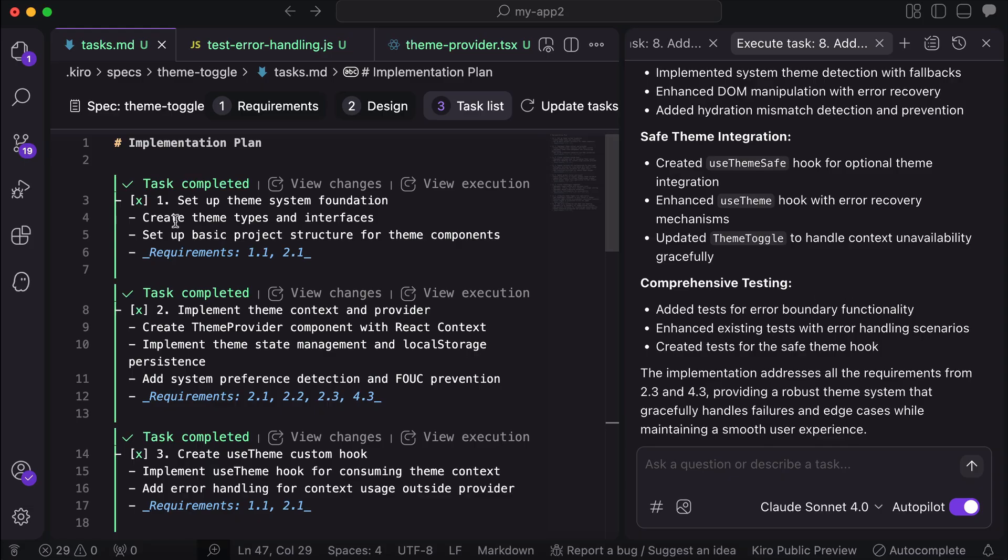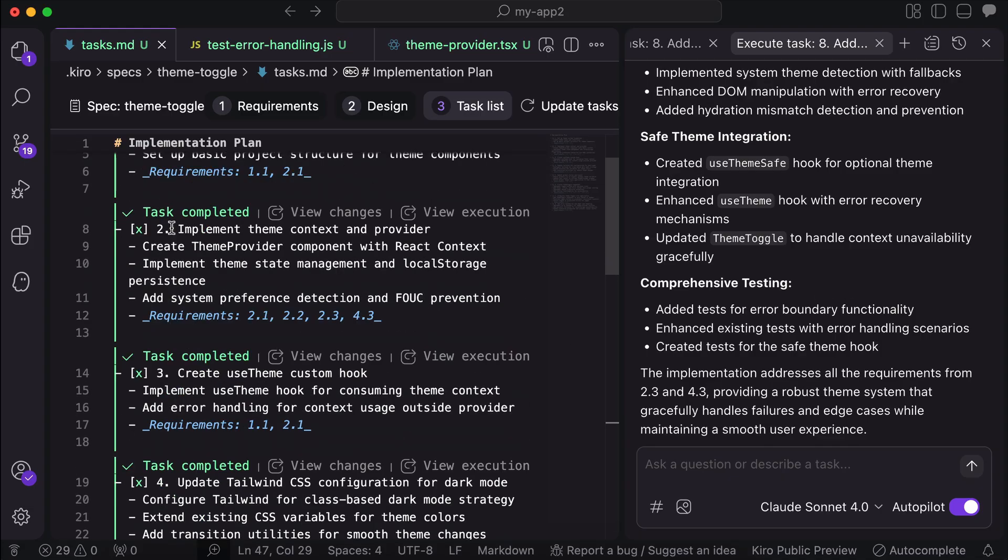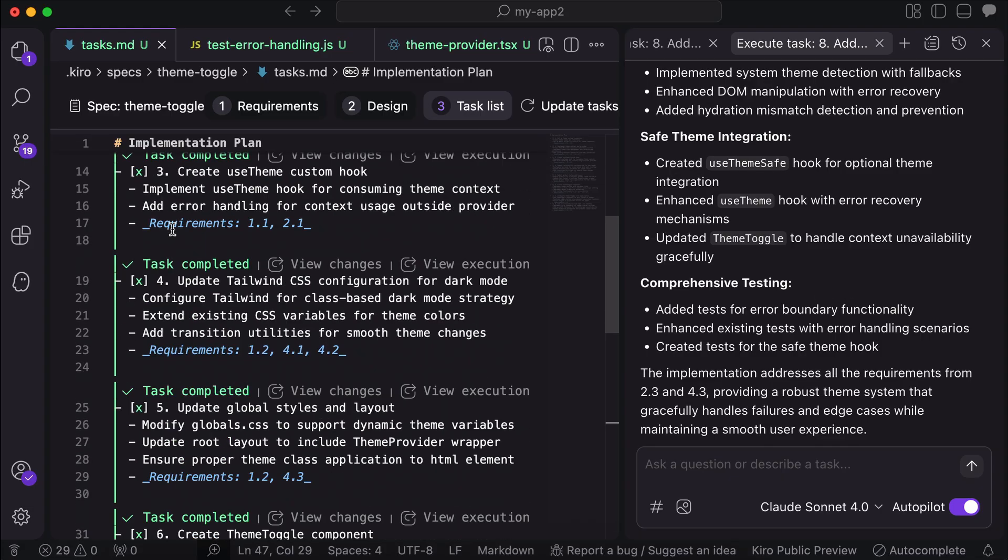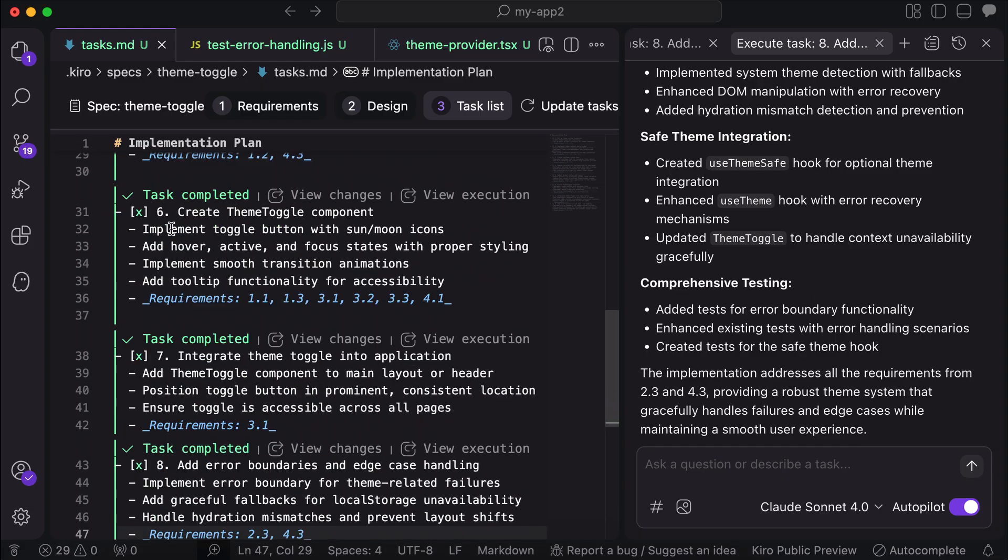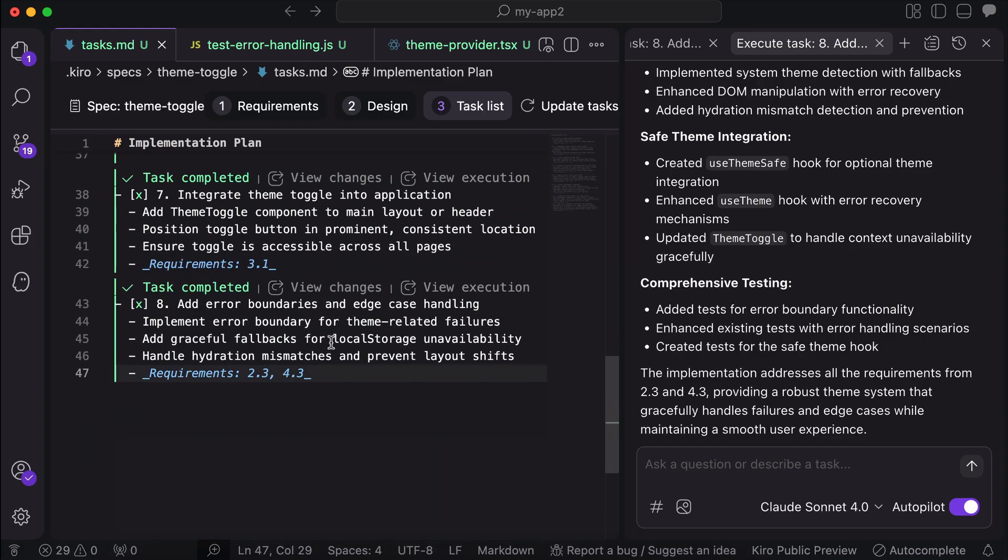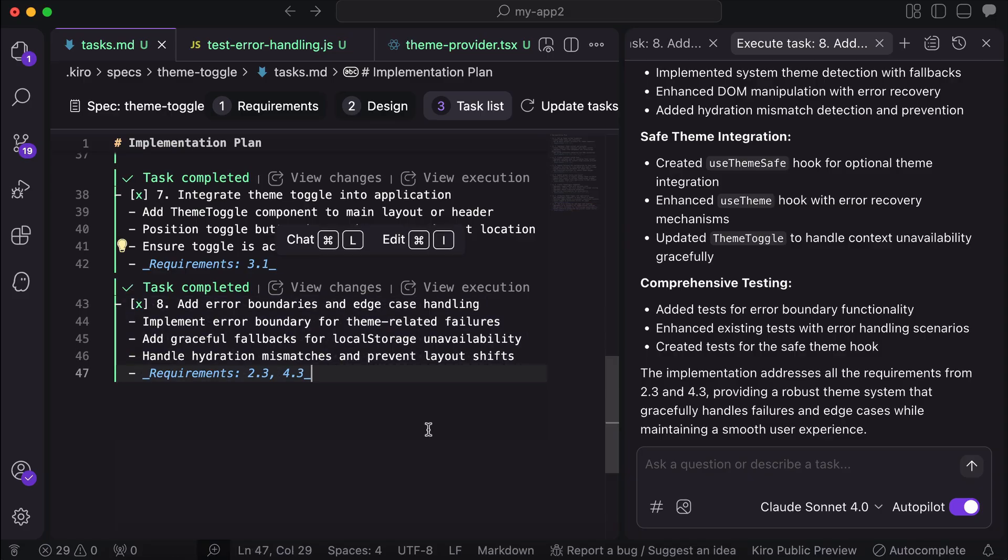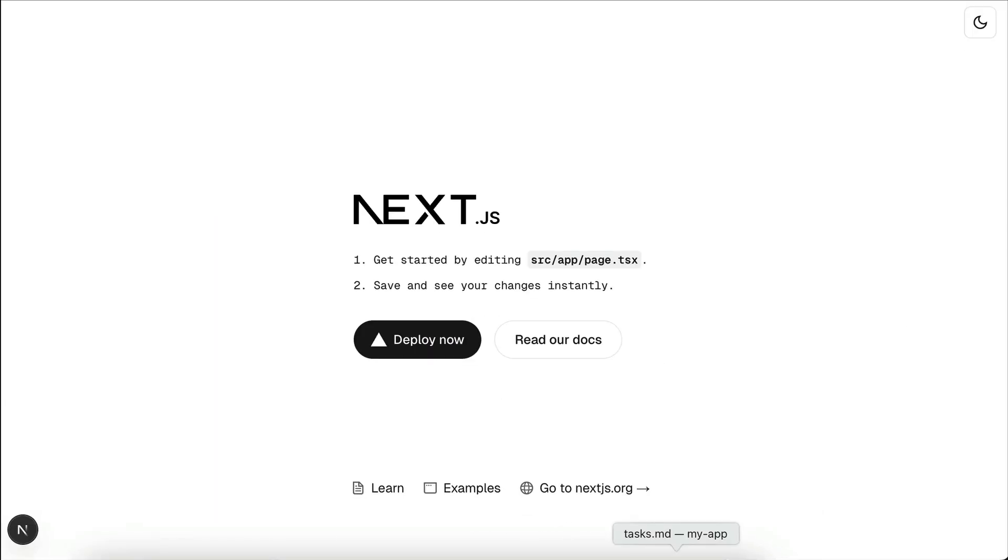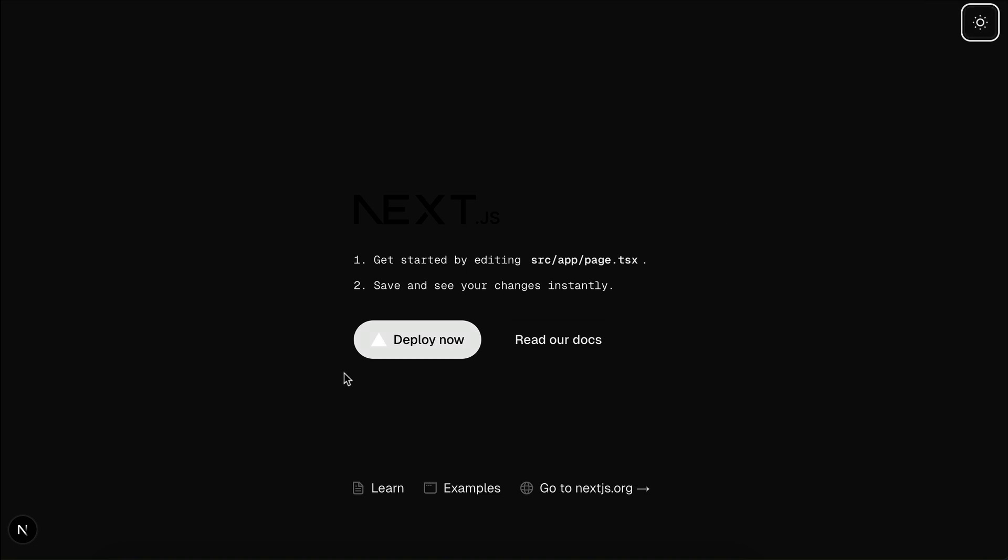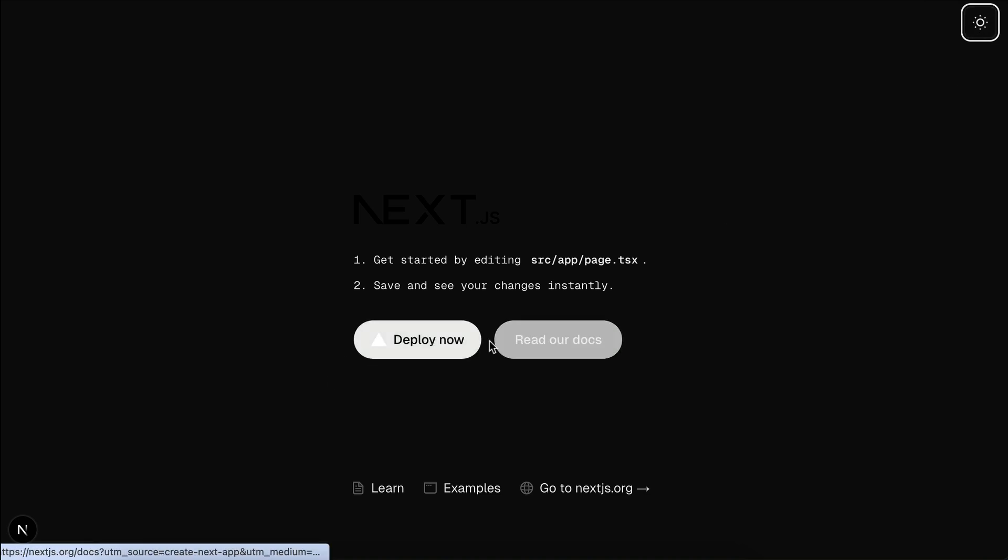Ok, so this time Kiro actually managed to complete all the tasks for this feature. On the editor view here, you can see all the tasks are completed. And if you want to see the app, then here it is. It just adds this toggle theme button on the top right corner. Just click on it, and the app will use the dark theme.